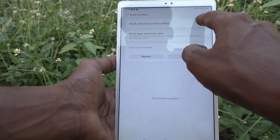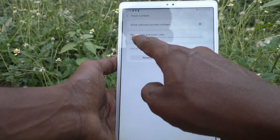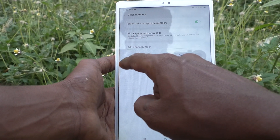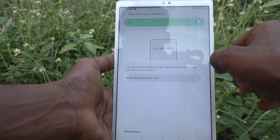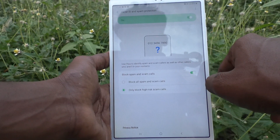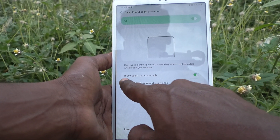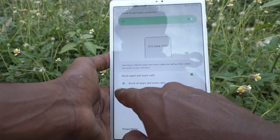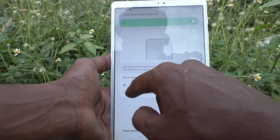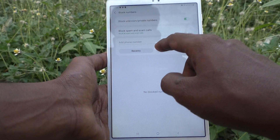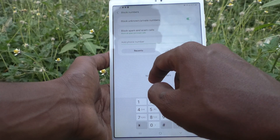Here you can block unknown and private numbers — just turn it on. You can also block spam and scam calls. Turn on this button to only block high risk scam calls, or you can check to block all spam and scam calls.